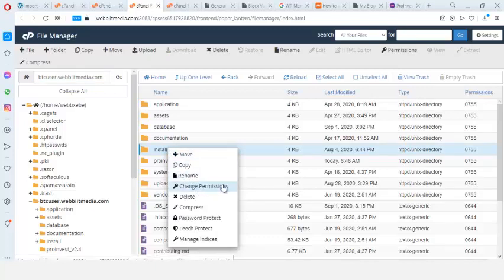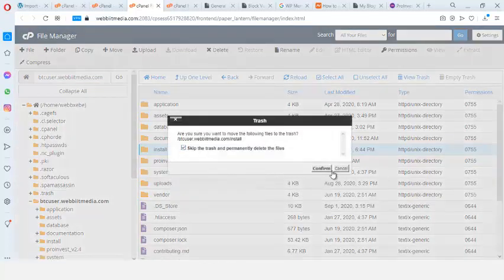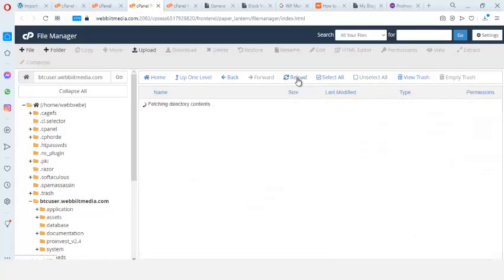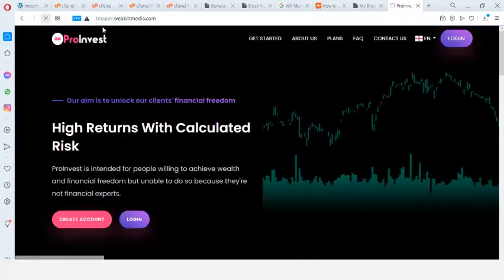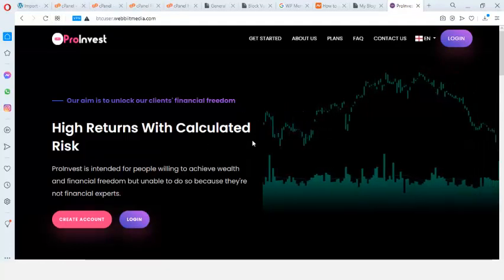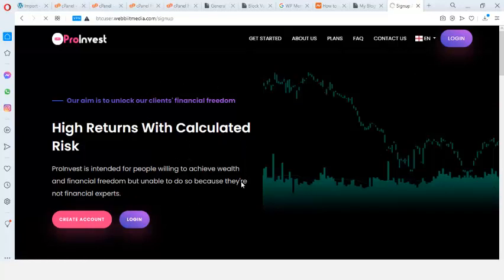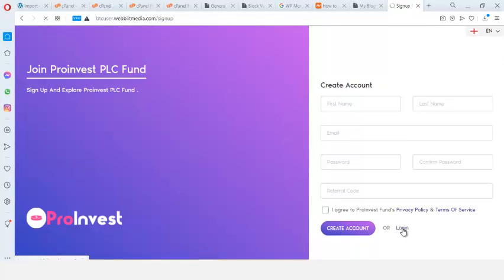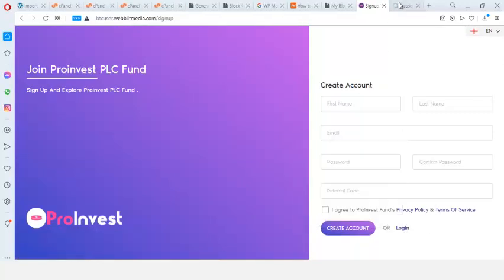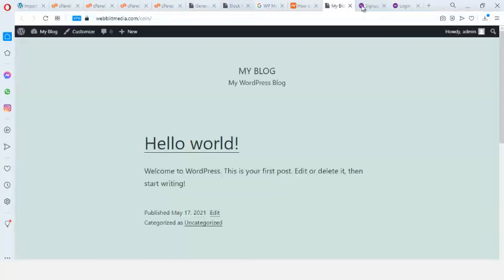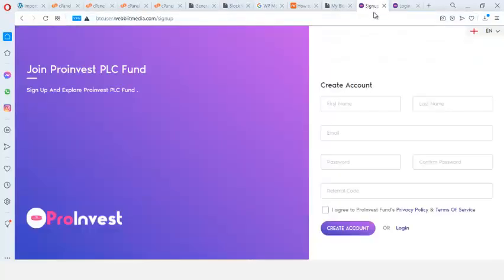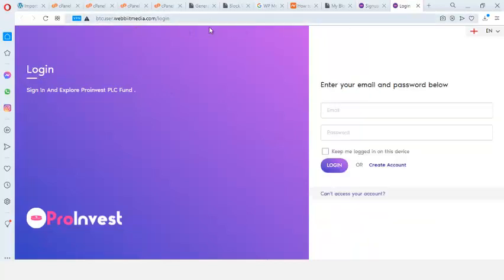Before we proceed, I need to delete the installation folder from cPanel File Manager — I locate that folder and delete it right away. Then I refresh the subdomain. I can see there's a 'Create an Account' page which is the sign-up page, and a Login page. Those are the only two pages we need from this script.